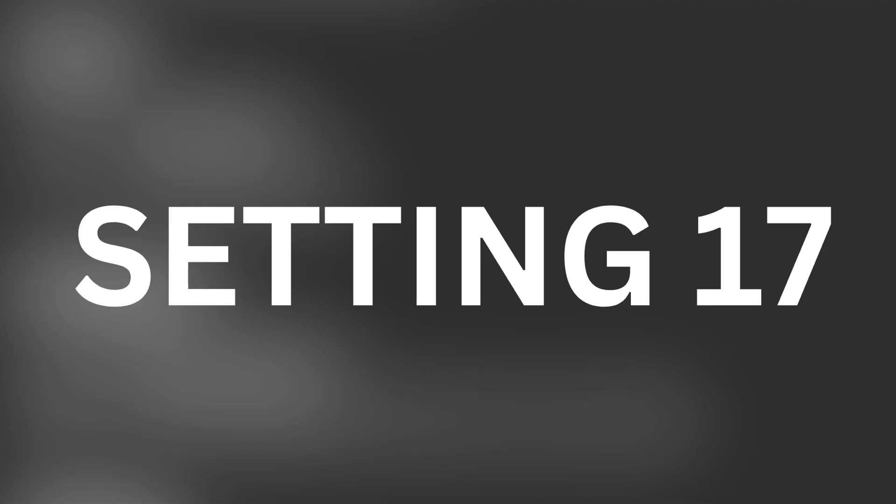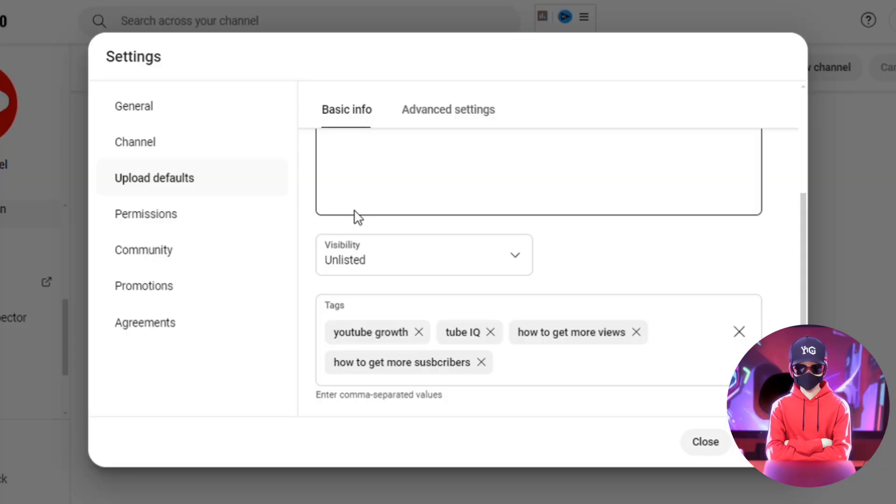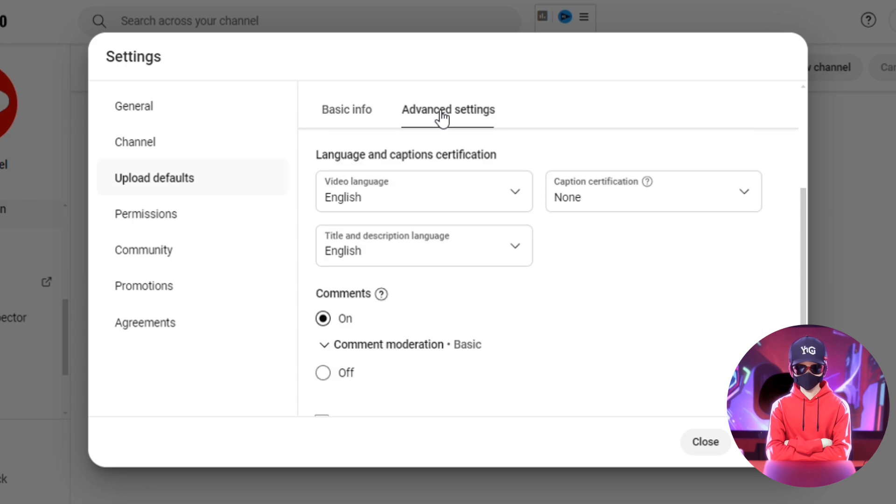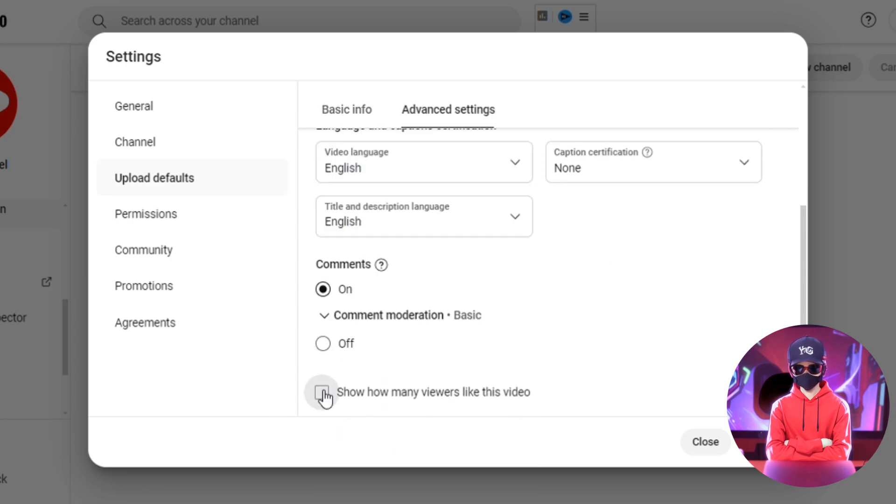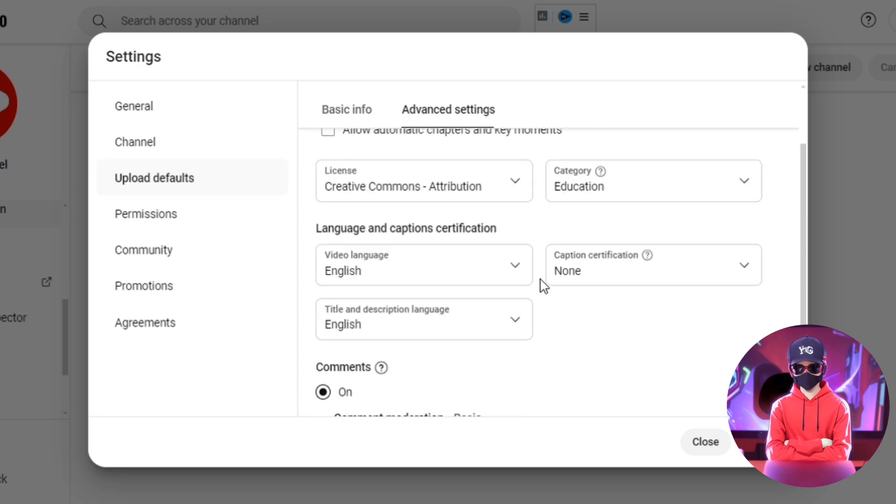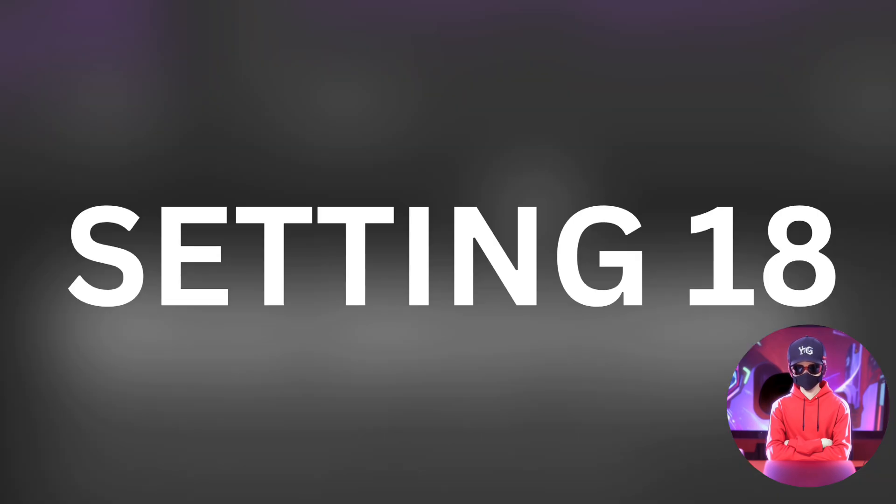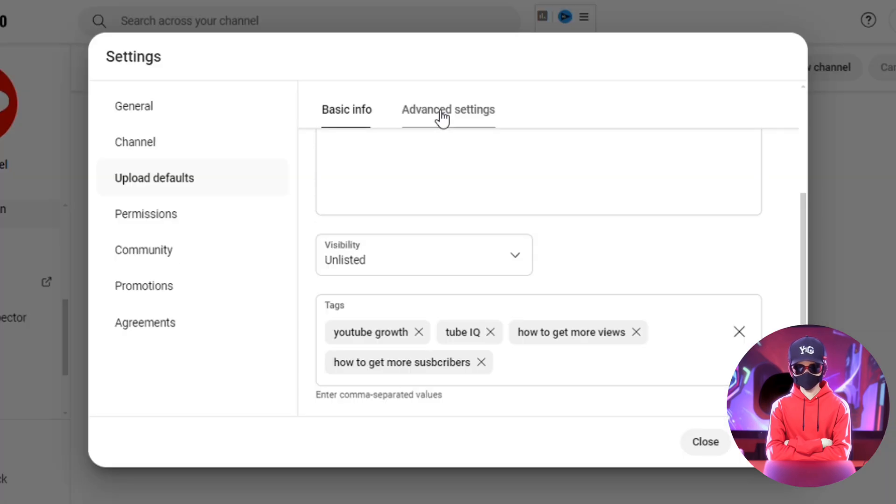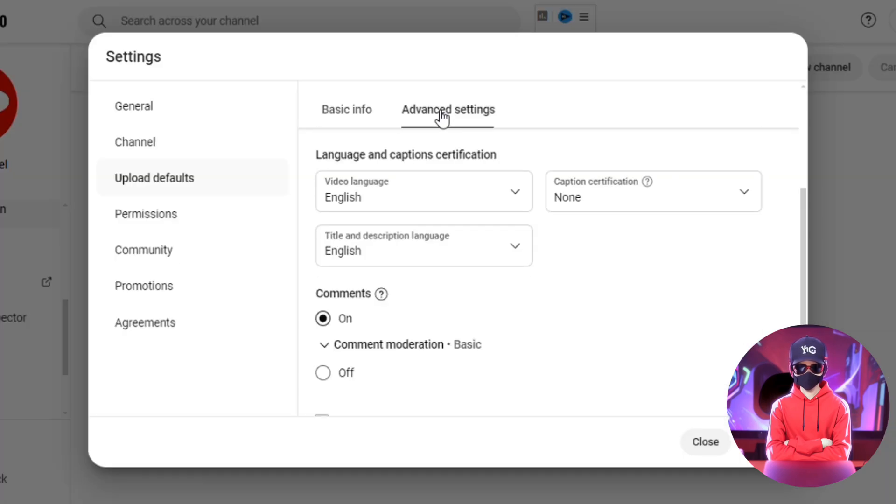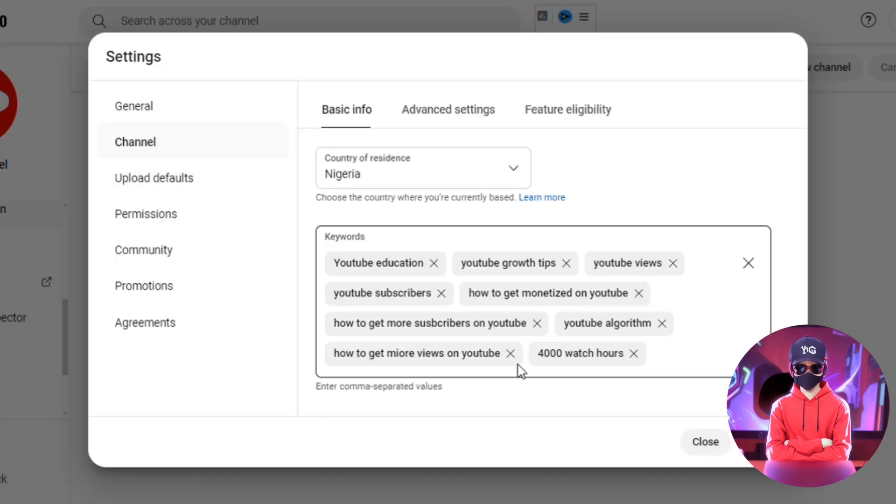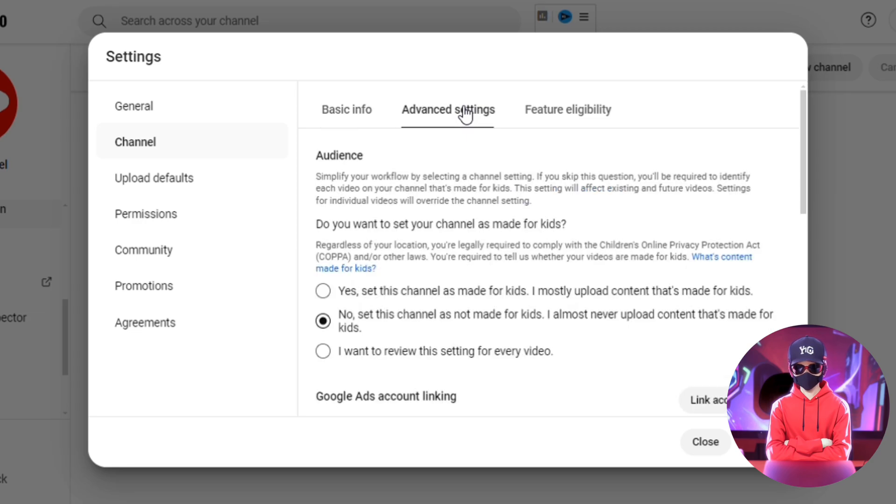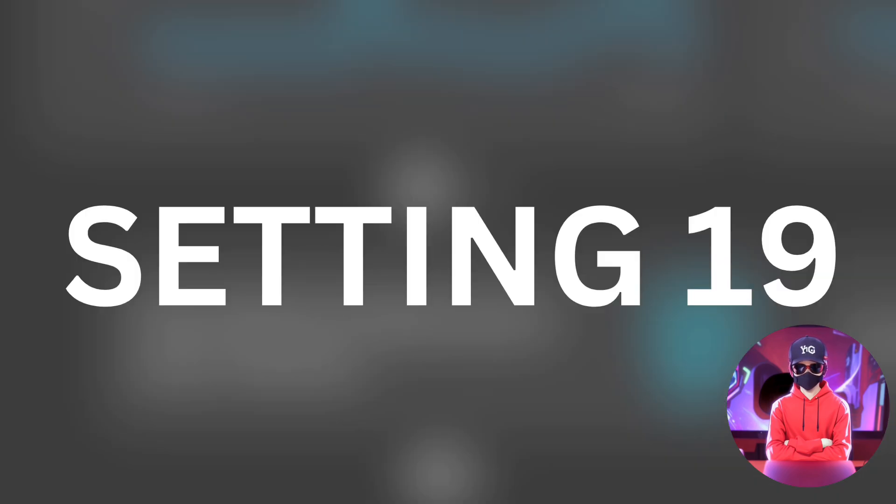For 17, if we move over to the Advanced Settings tab, we'll see where to put our video's language and also where to set some of the earlier settings we covered as our default upload settings. The final setting of this section isn't in the Advanced Settings of the Upload Default tab, but the Advanced Settings of the Channel tab, and it gives the ability to set your channel as made for kids or not.